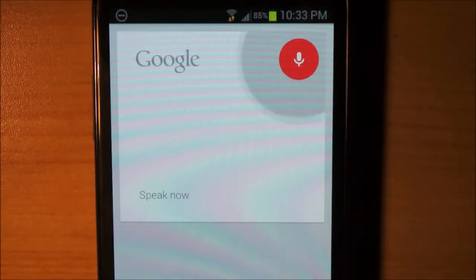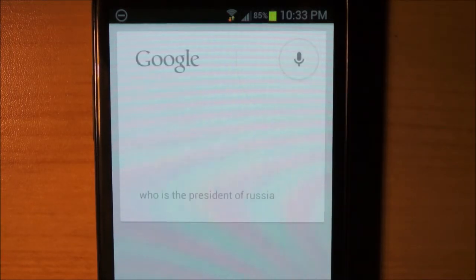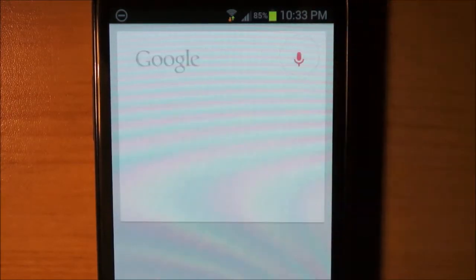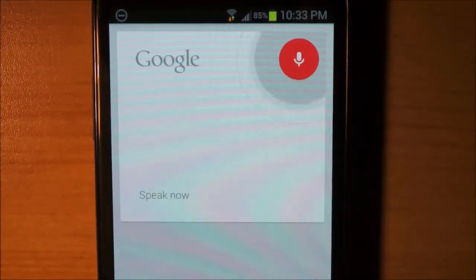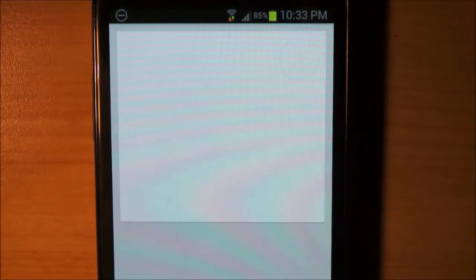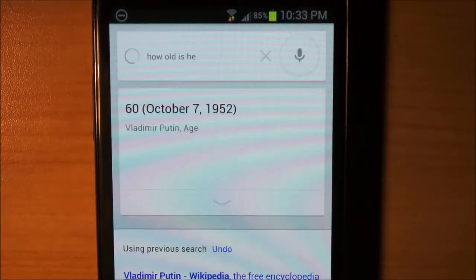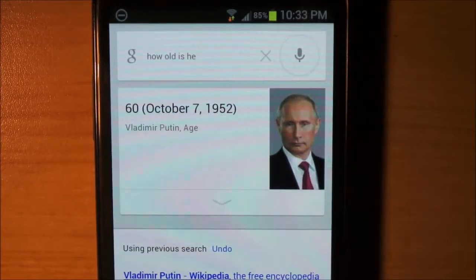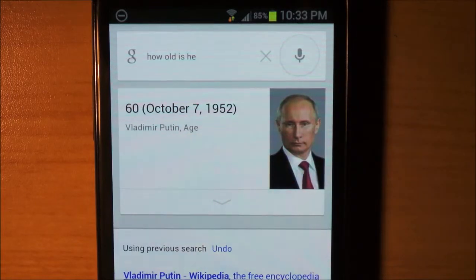Who is the President of Russia? Vladimir Putin is the — how old is he? Vladimir Putin is the — I like how you can ask two questions in a row and it will reference the previous one, which is very, very nice.